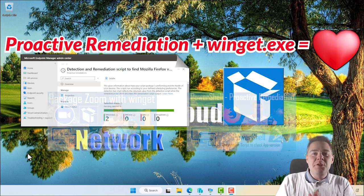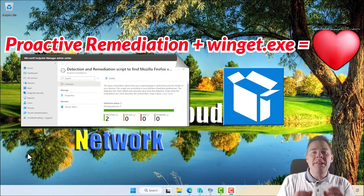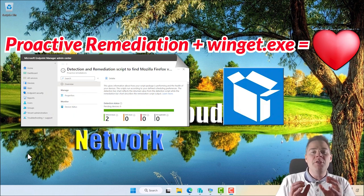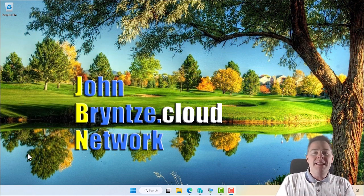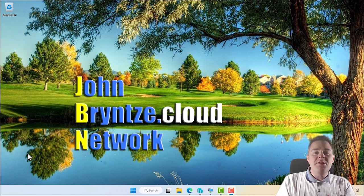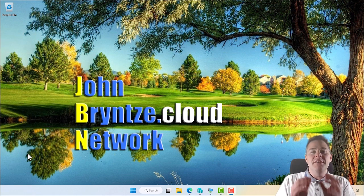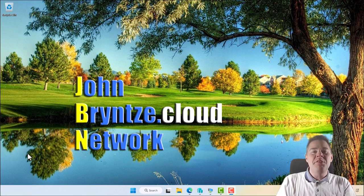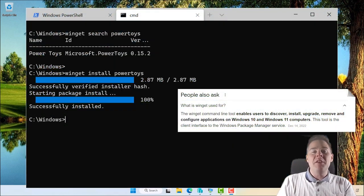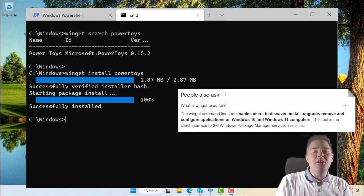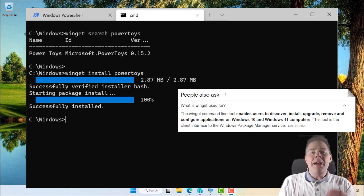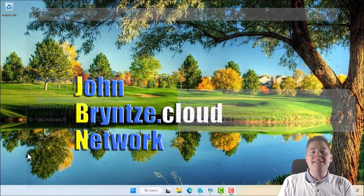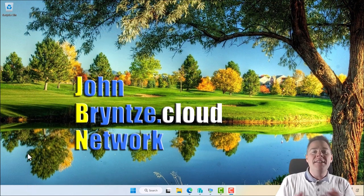What we're going to do is use the remediation script to look if a software isn't the latest, and if it isn't the latest — with the detection script — we're going to run the remediation script to fix it. And what we're going to use to fix it is Winget. Winget is a command line tool in Windows to manage software: look for updates, install, uninstall.